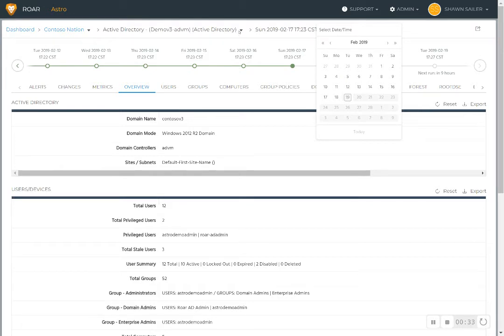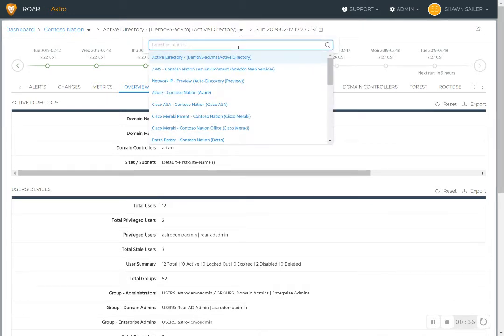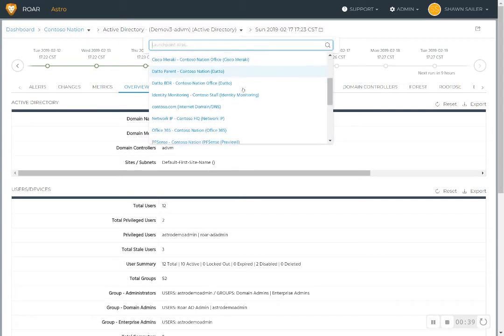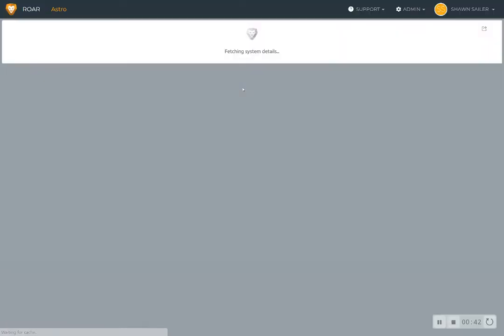All this data is stored for up to a year. You can also navigate easily in the same screen to the other systems that you support for the customer as well.